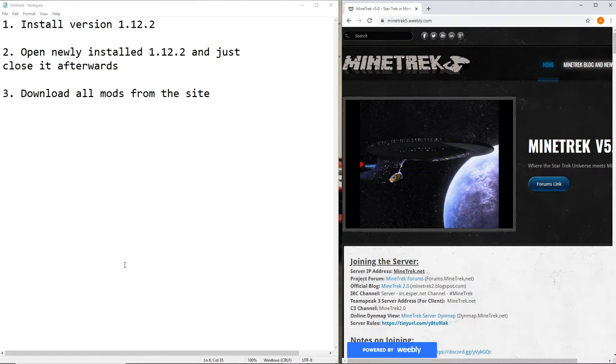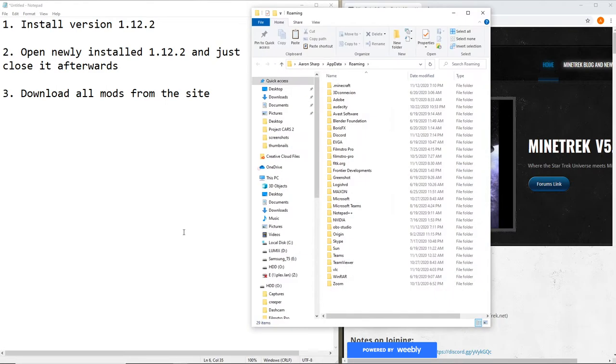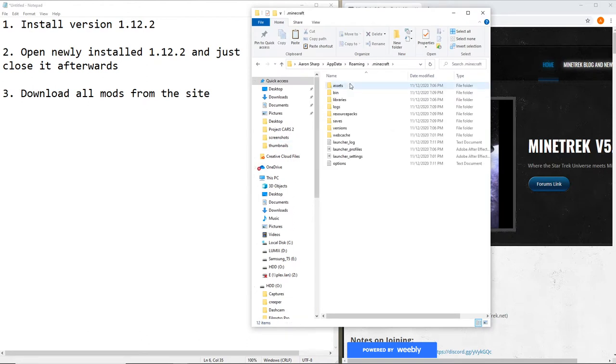And then here's what you gotta do. Go Windows R, type in percent appdata percent, go to .Minecraft, and put this aside for now.